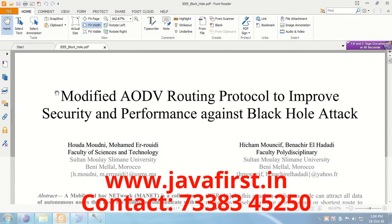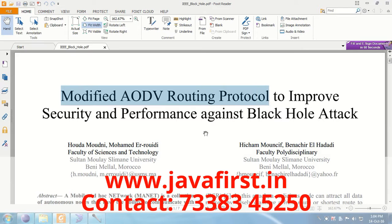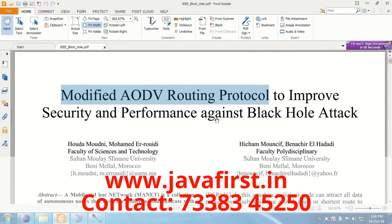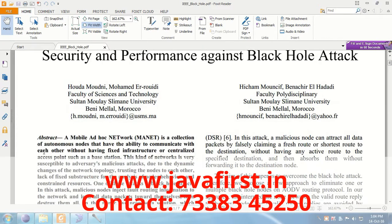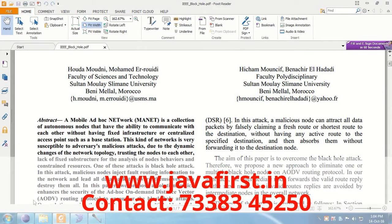Now I am going to explain modified AODV routing protocol to improve security and performance against black hole attack. The main aim of the project is to overcome the black hole attack, and the main objective is to develop AODV to encounter the black hole attack.